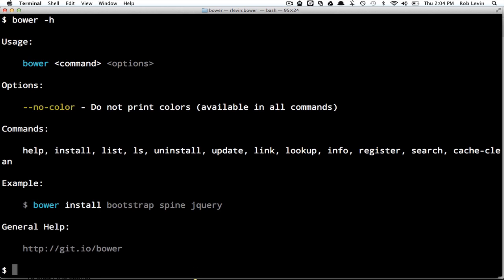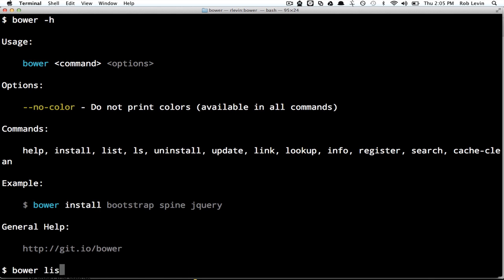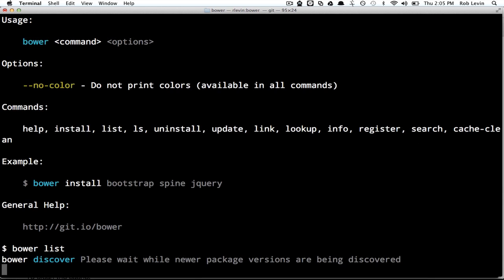What else can we do? Well, we can do some specific commands for developing, link and register. We won't look at that. That's if you want to build your own Bower component and register that to the Bower registry.